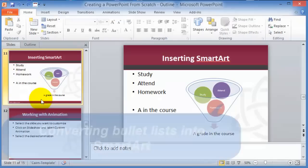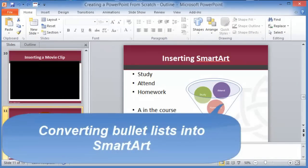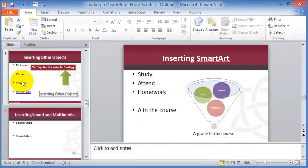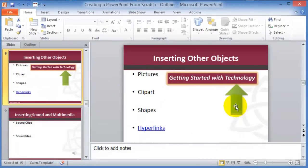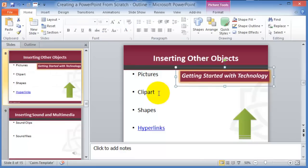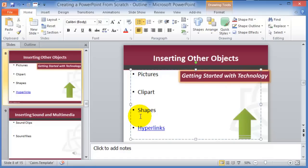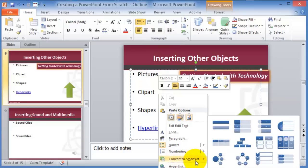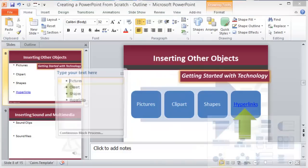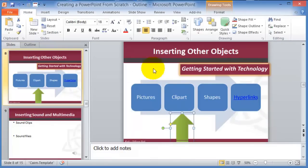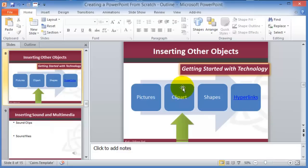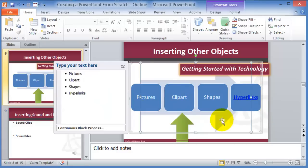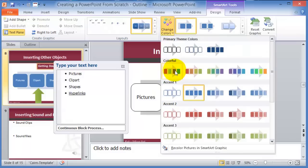To convert bullets to SmartArt, simply right-click on the slide and choose Convert to SmartArt, then pick one of the items. You can customize it automatically by picking the design. The colors, shapes, and layout can all be changed further. For example, to change the color of one of the boxes, click on it, go to Format, and change it to whatever you want.